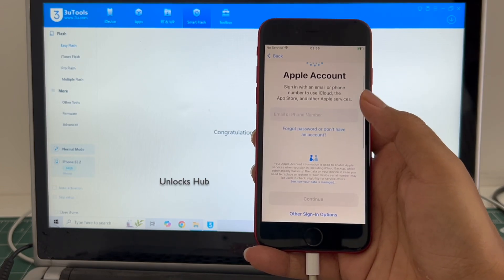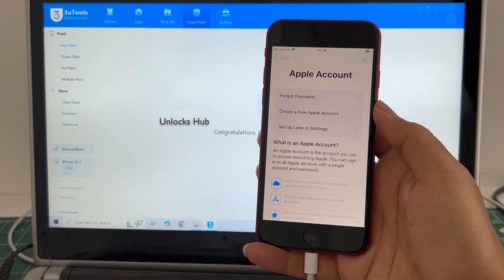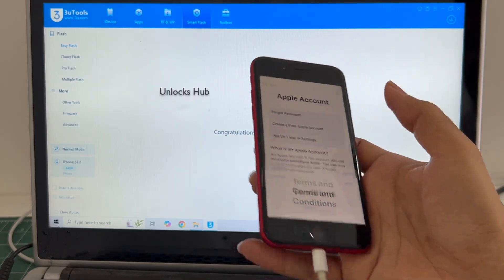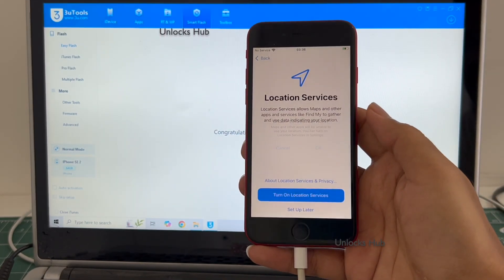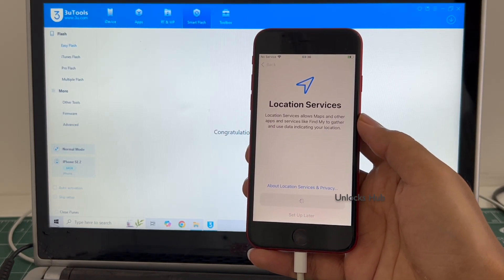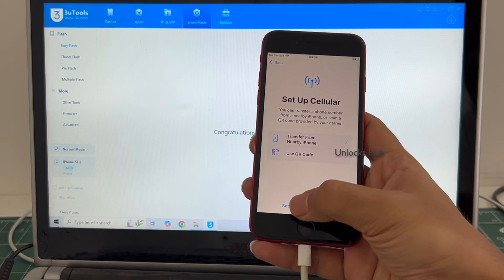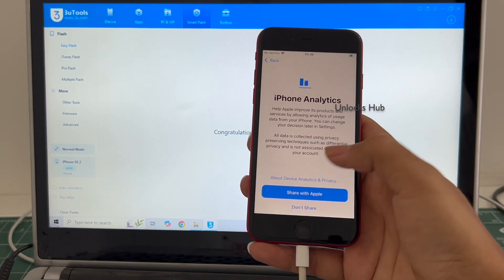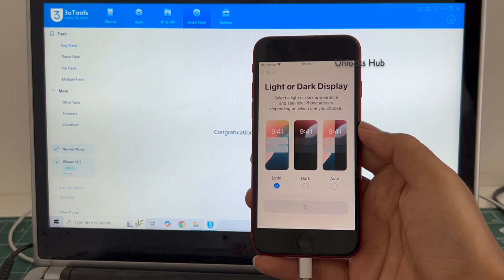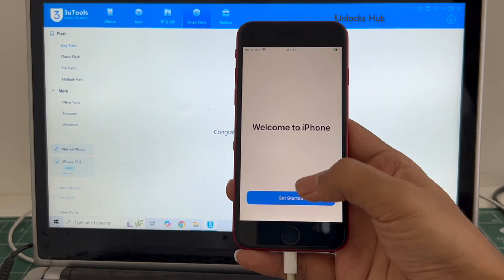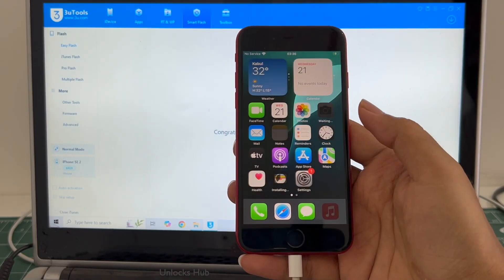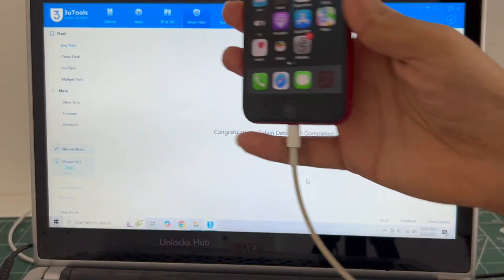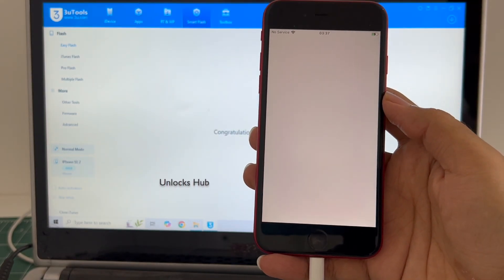I'll be adding an Apple ID later, you have to do the same. And it finally says welcome to iPhone. Let me click on get started and now we are inside this iPhone SE 2. You can see the same here and it is now completely iCloud free.